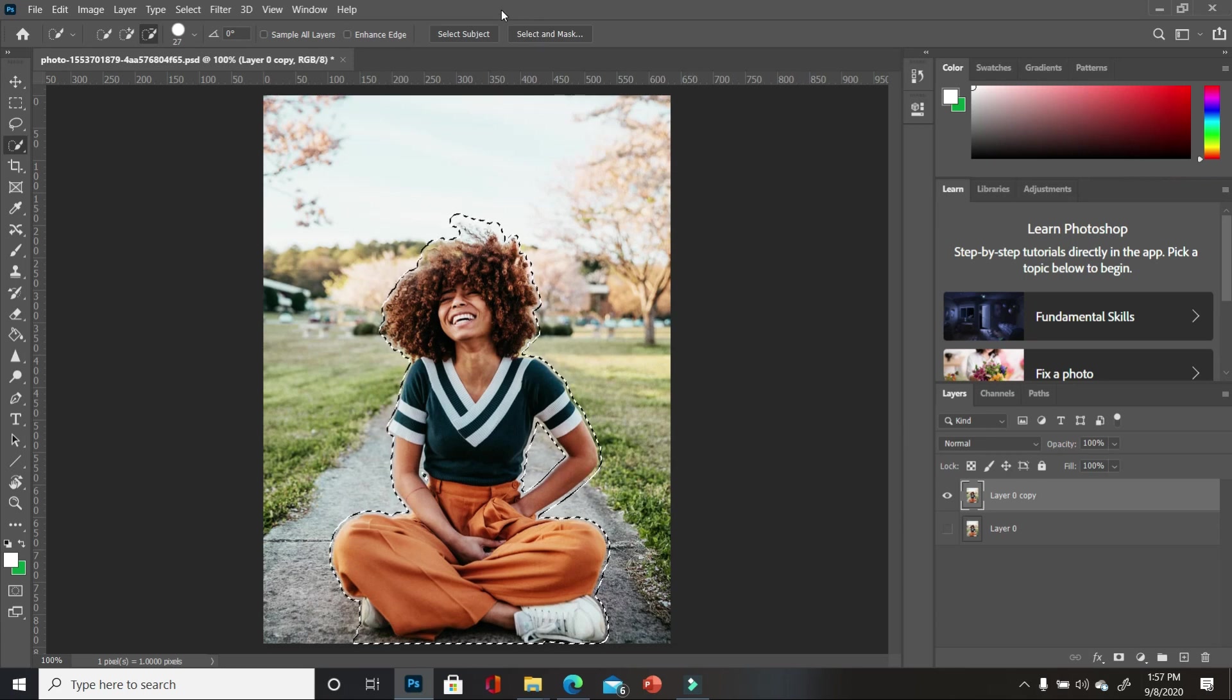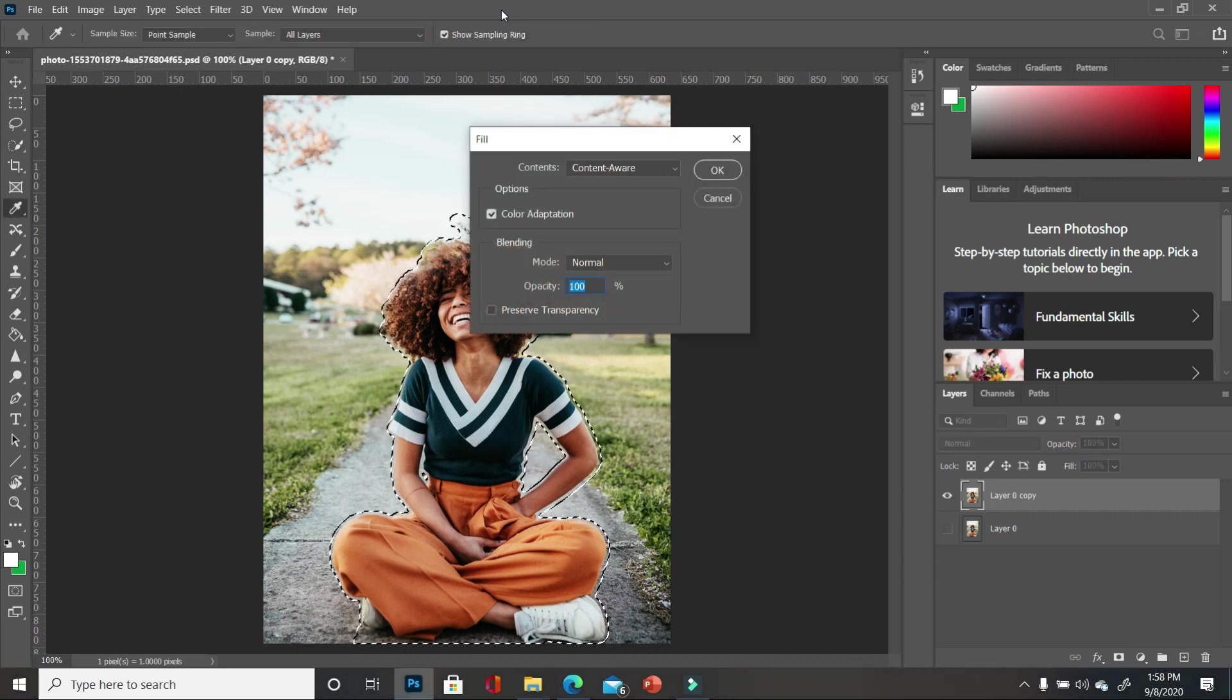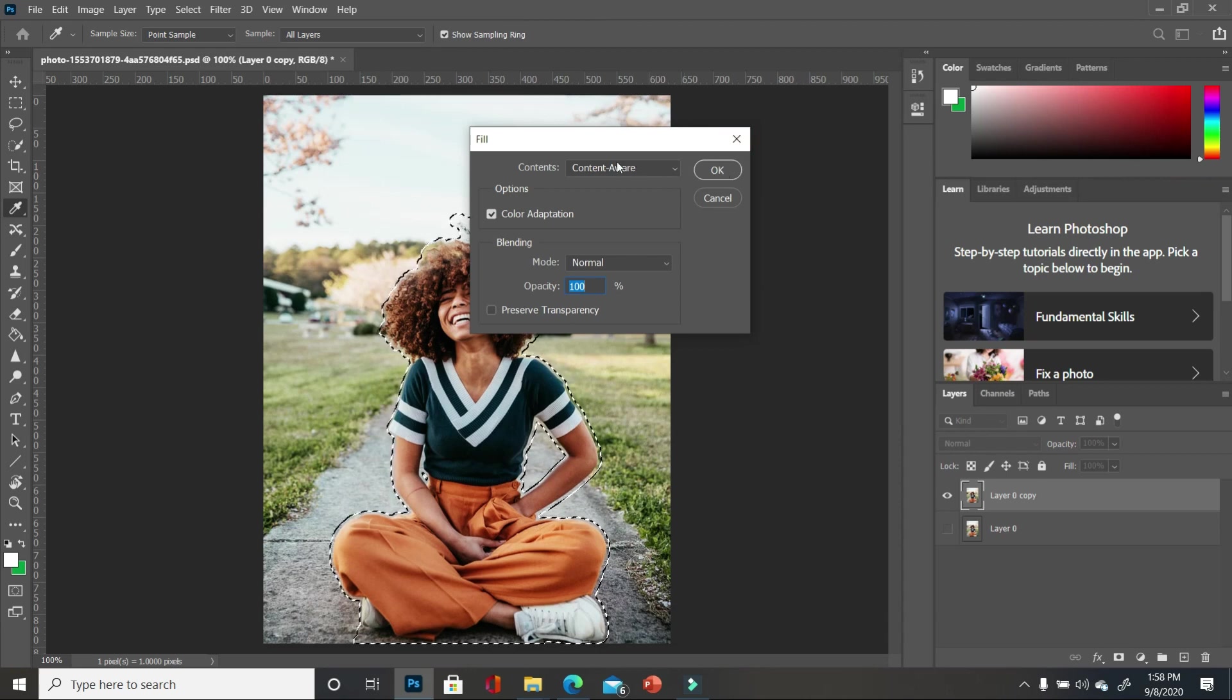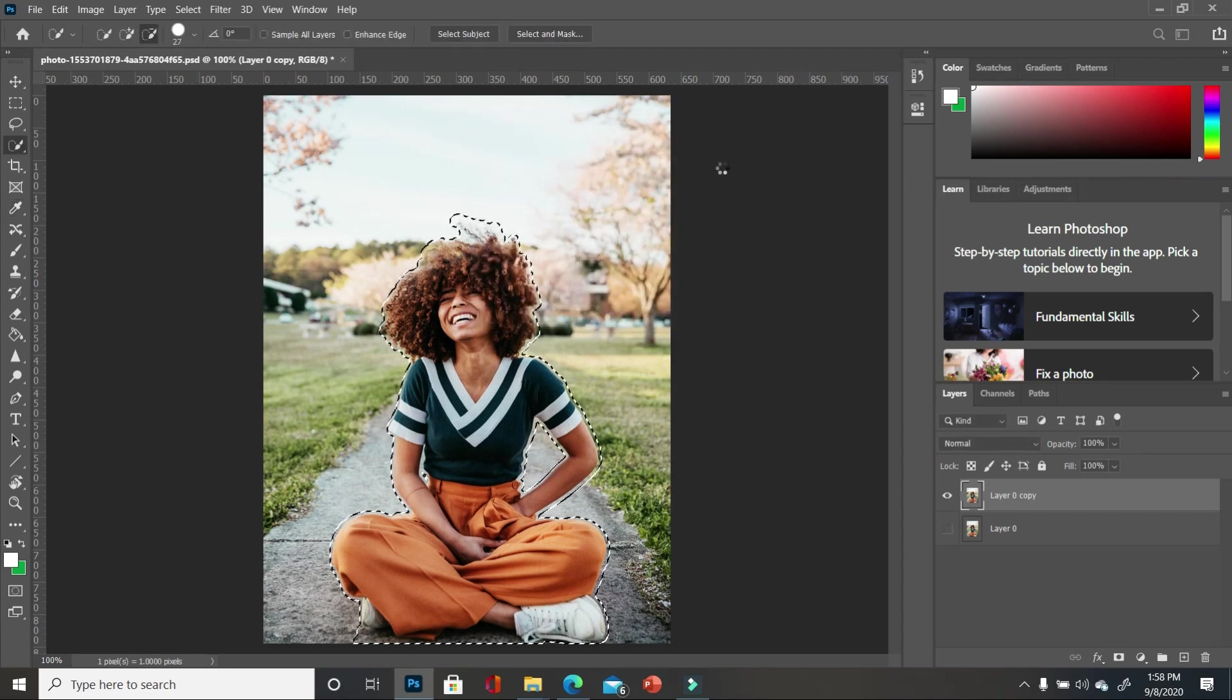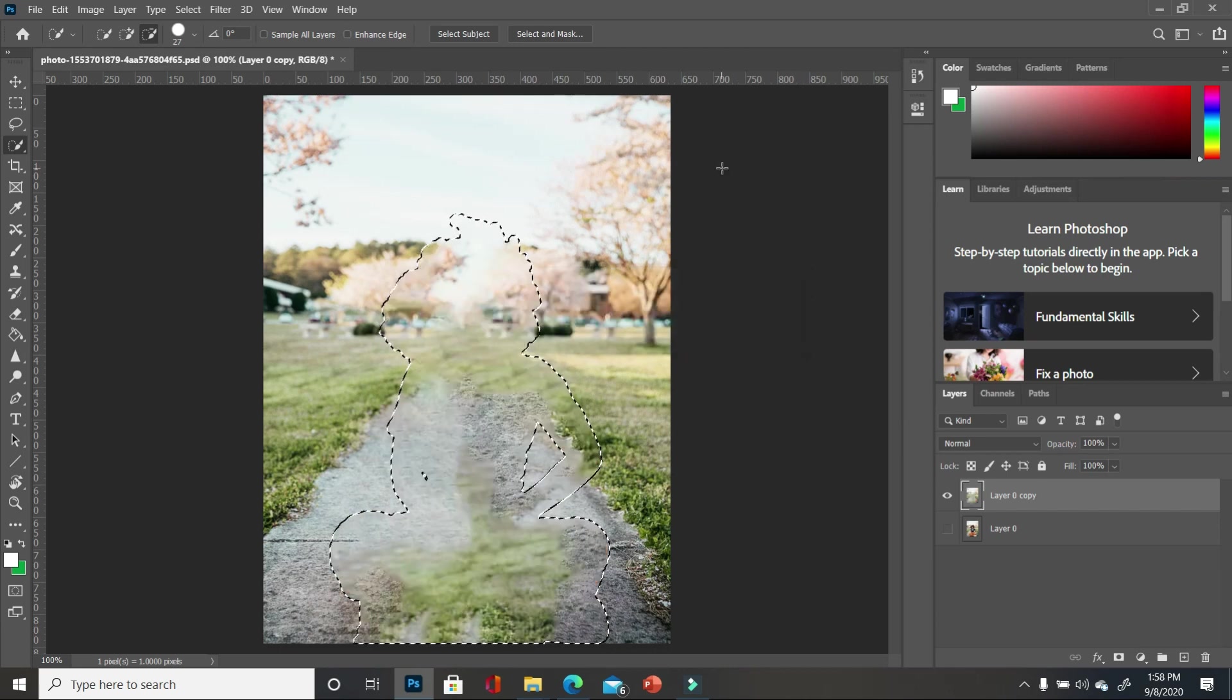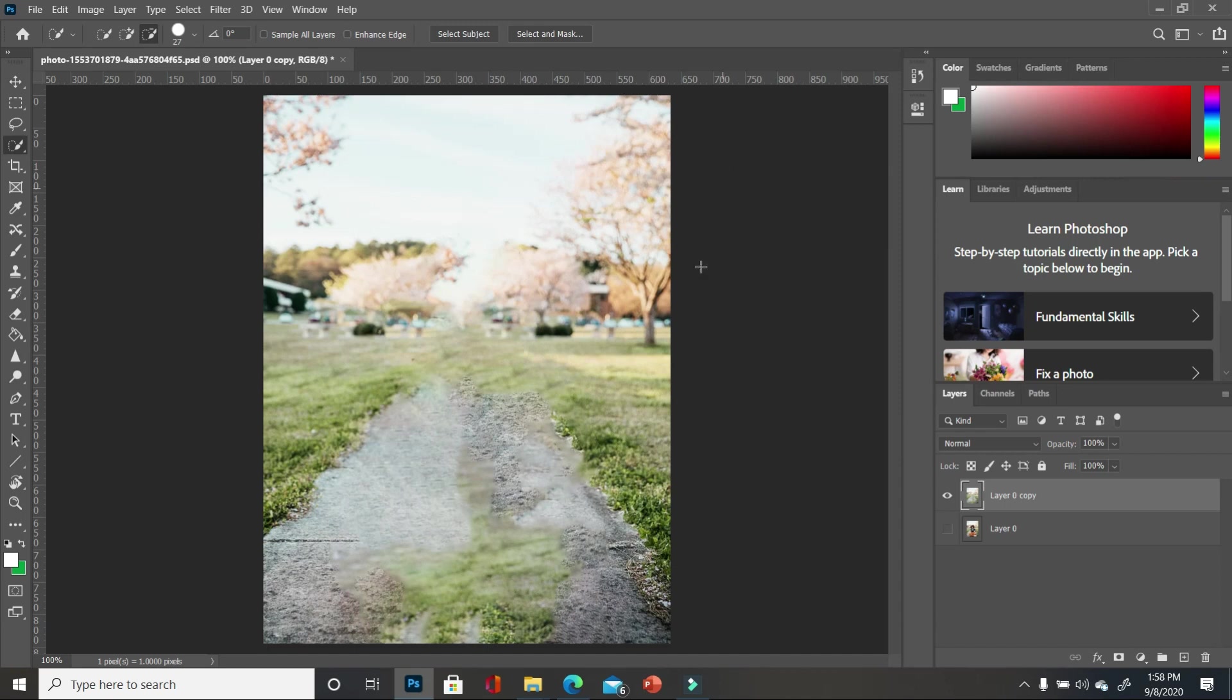So with this set for us, we are going to press shift backspace if you have a window, but shift delete if you have a Mac. And we are going to click OK, making sure that you have content aware. And then you want to click OK. Now, Photoshop will do its best to replace it for you. We're going to press control D.